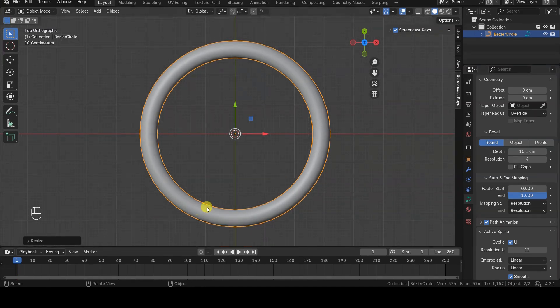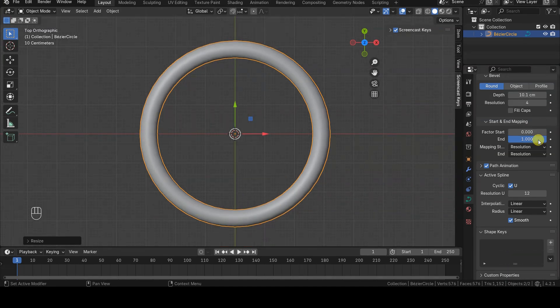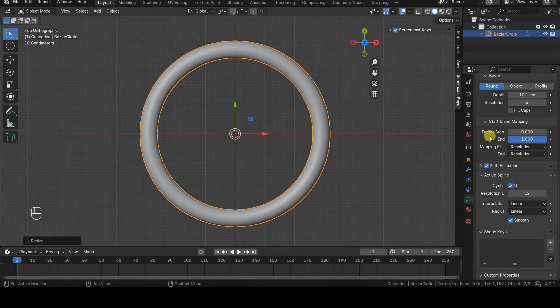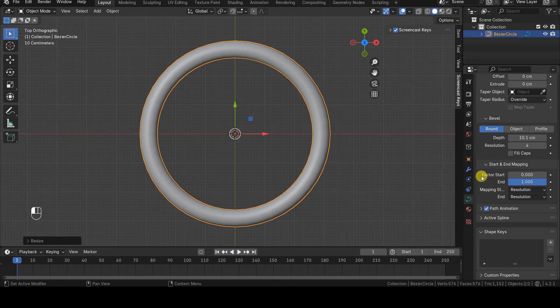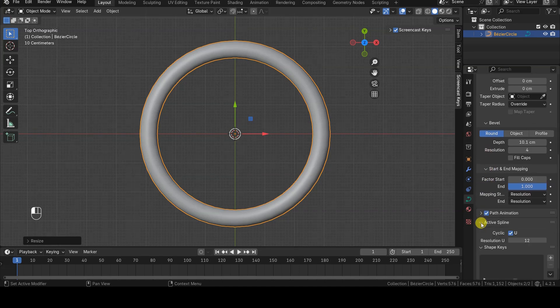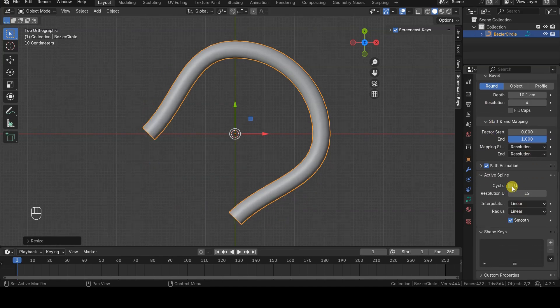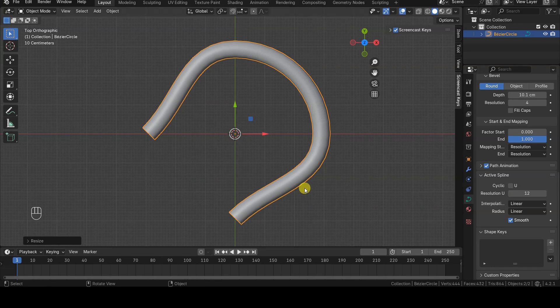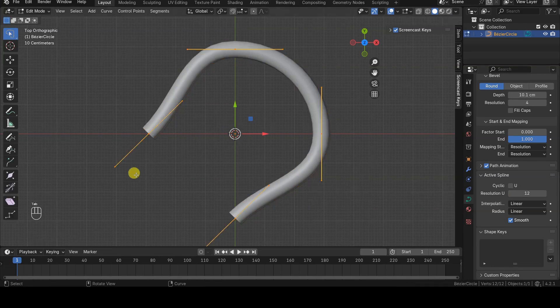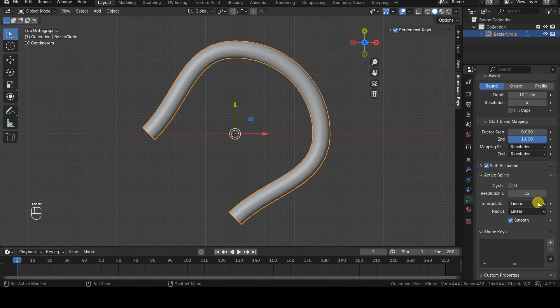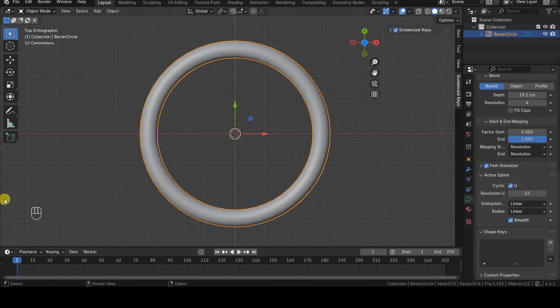It is possible to open a closed curve by deselecting the Cyclic checkbox in the Active Spline section, but this often leads to curve deformations. However, there are some small tricks that allow us to maintain the original shape while using Start and End mapping.